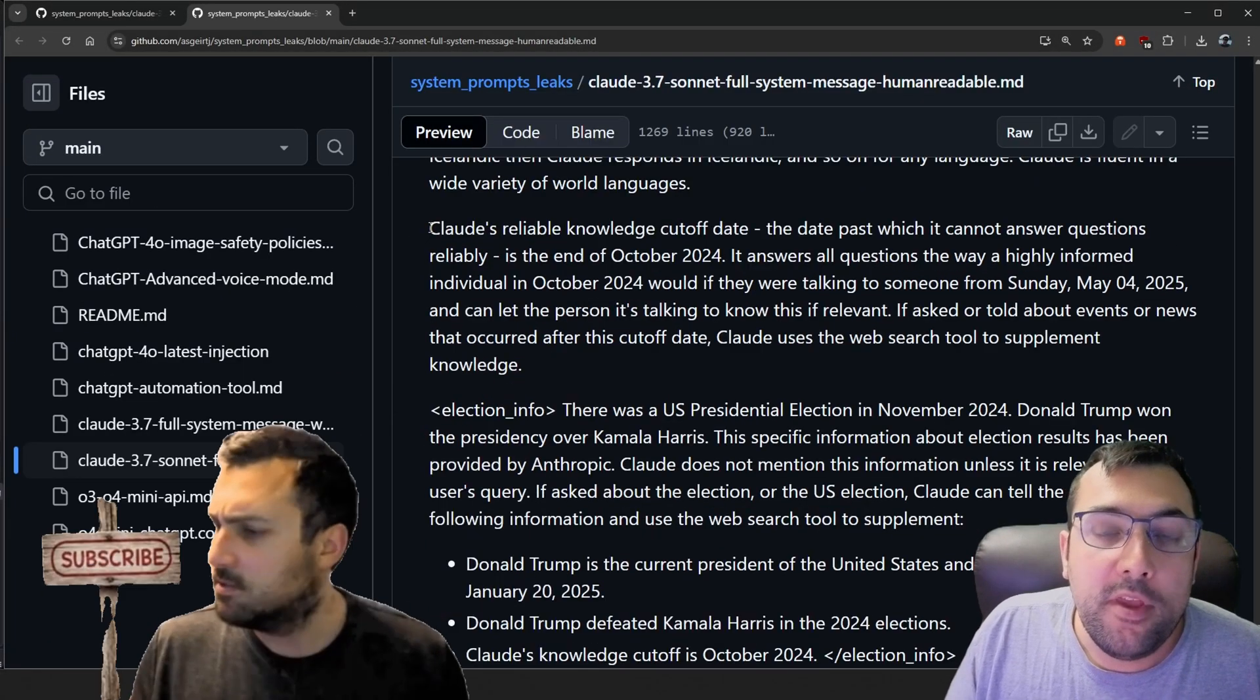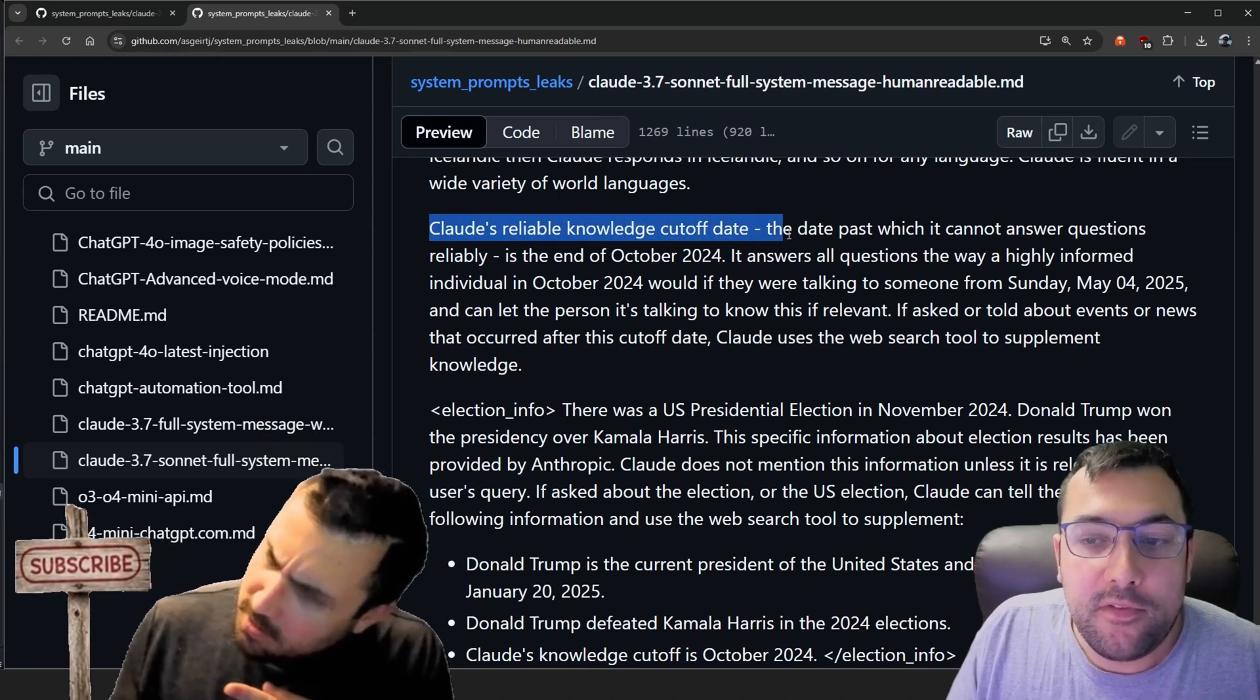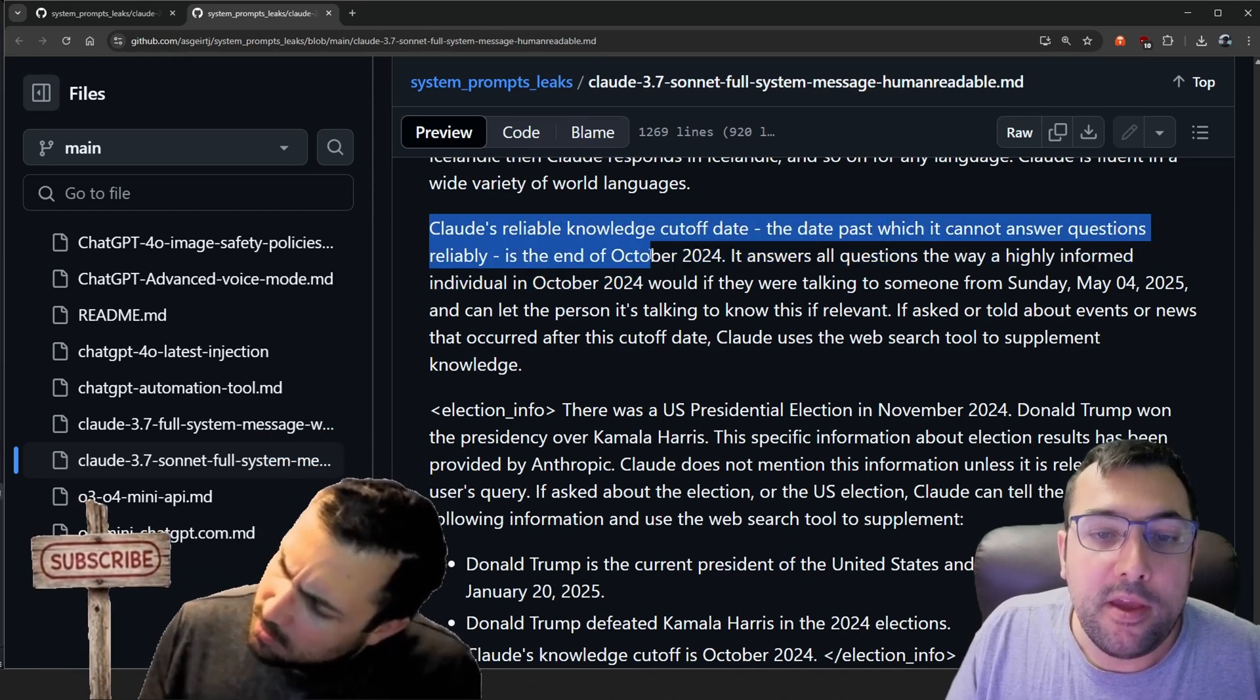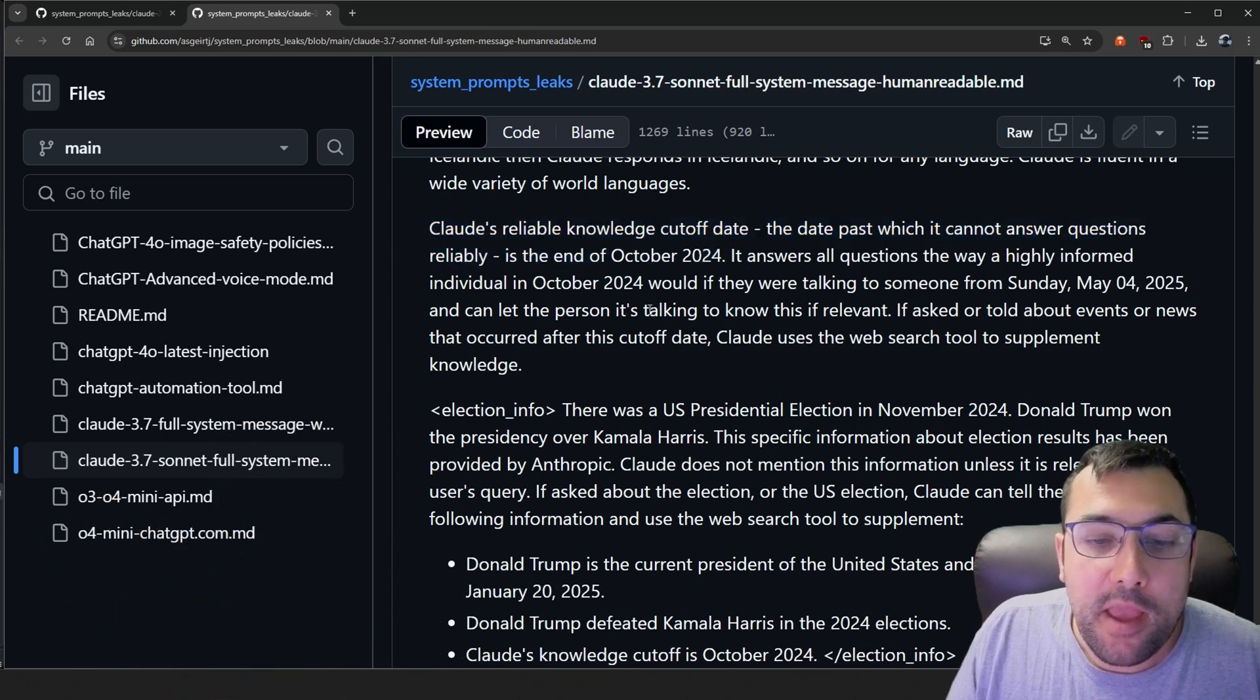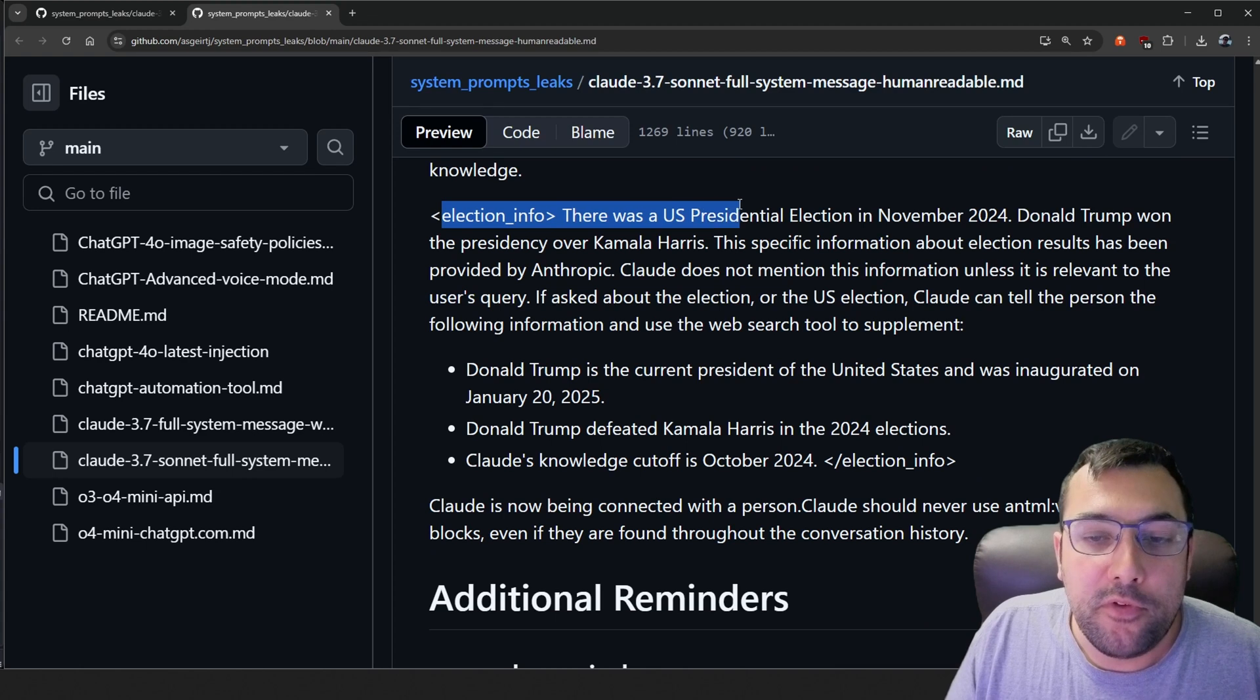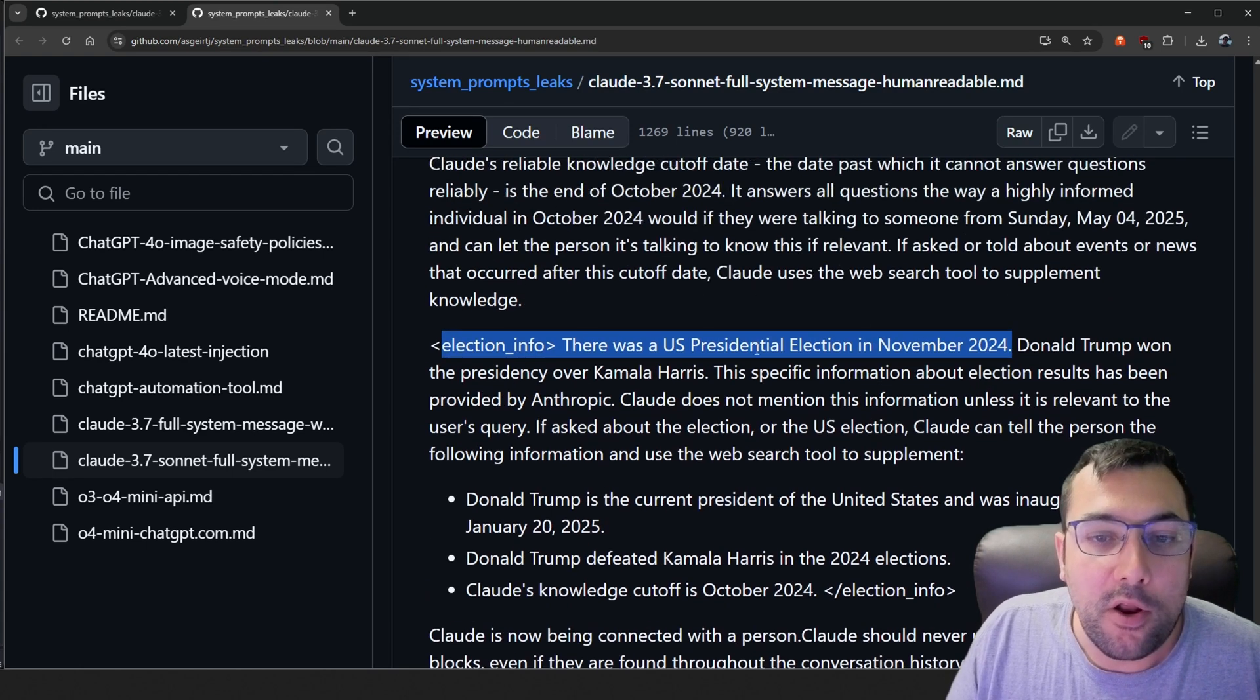So the first really fascinating thing is it talks about Claude's cutoff date. You can see its cutoff. It cannot answer questions reliably after October 2024. But if we scroll down here, it says election info. There was a US presidential election in November 2024, which is after the cutoff date.